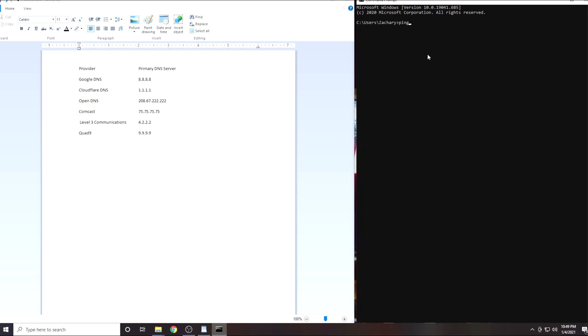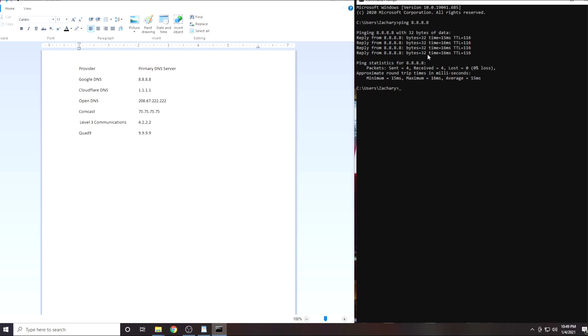Then we will type in the IP address of our first DNS server which is 8.8.8.8 then press enter. You will get 4 results. Either write these down or take a picture of them.